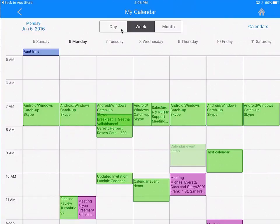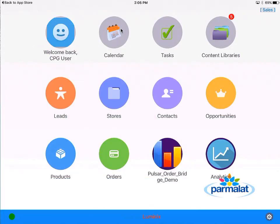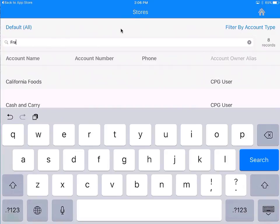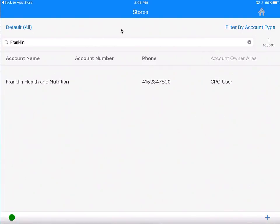That's a quick tutorial about the calendar screen. Now let's go to the home screen. Let's start with stores — I click on stores and see a list of stores under this account. I can quickly search for what I'm looking for; for example, if I am looking for Franklin Store, I can search for that name.